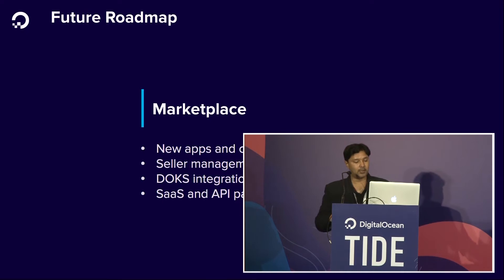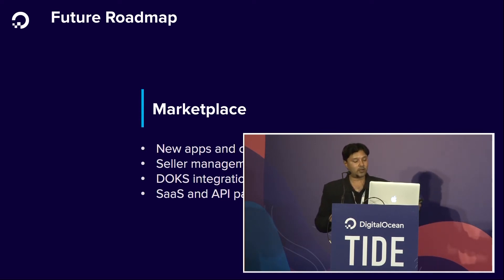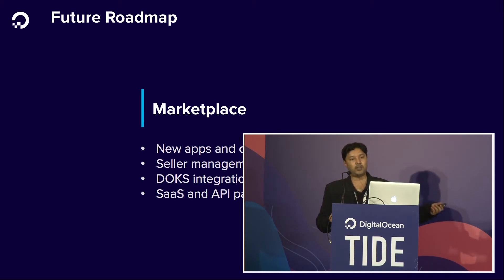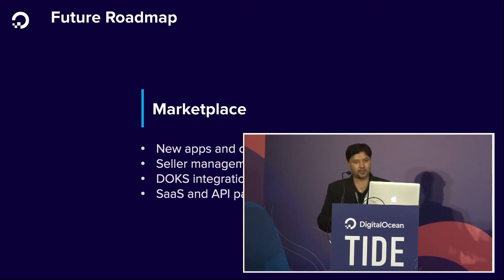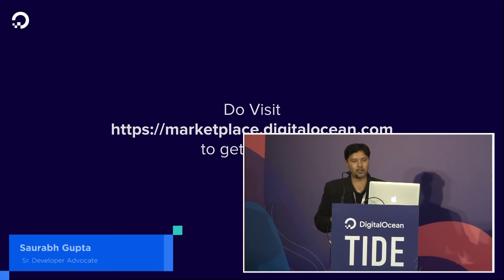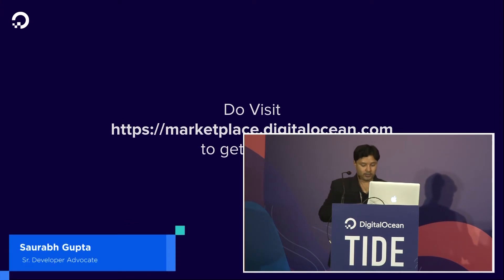What's next for the marketplace? We are trying to add more categories and more apps to our marketplace offerings. There's a new option of seller management development we are figuring out. DOKS integration — which stands for our DigitalOcean Kubernetes offering — is something we've already achieved. You can see on the marketplace we have Kubernetes support for DigitalOcean, as well as SaaS and API partners. If you visit marketplace.digitalocean.com, you can see a listing of all current partners, and if you want to get listed, you can apply for it.